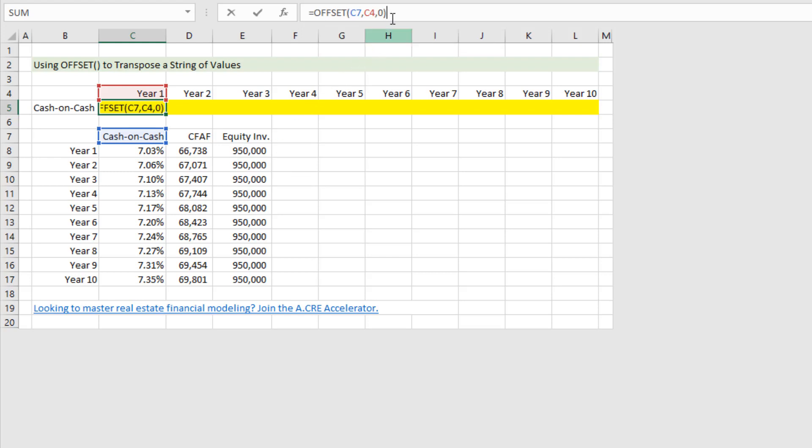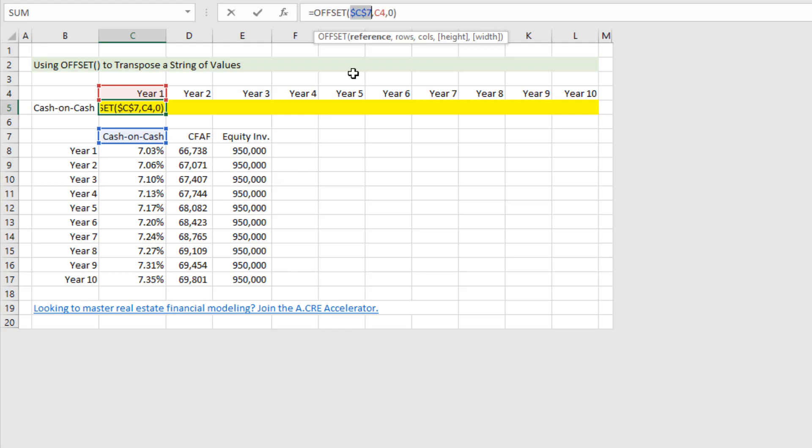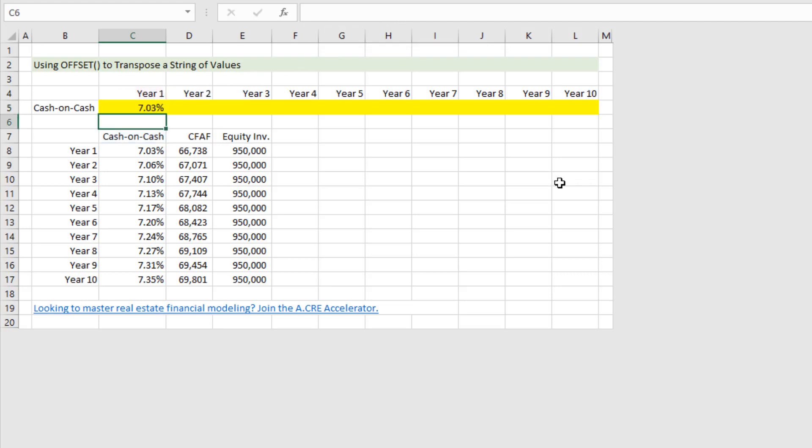Now one thing I noticed that I missed here, our reference cell itself, we want the cell to be absolute such that when we copy it to the right that copy doesn't move our reference cell. So I just hit F4 one time, sets the row and column absolute, but we leave the row reference relative such that as we copy to the right it will move this reference to the right. Hit enter and it outputs 7.03 percent.